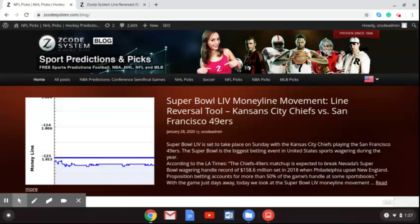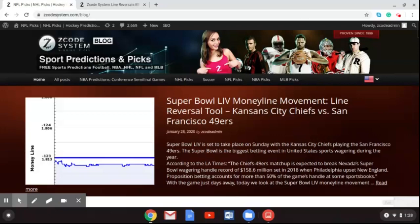Take a look at Super Bowl 54 and a special video as we examine the money line movements and the line reversal tool in the buildup to the game. The Kansas City Chiefs and the San Francisco 49ers will be playing this weekend on Sunday, February 2nd. This is going to be a very exciting game between these two teams. The Chiefs go into the game as the favorites. One leading sports book had them at minus 125 to win the Super Bowl, while the San Francisco 49ers go in at plus 105 to win the Super Bowl.